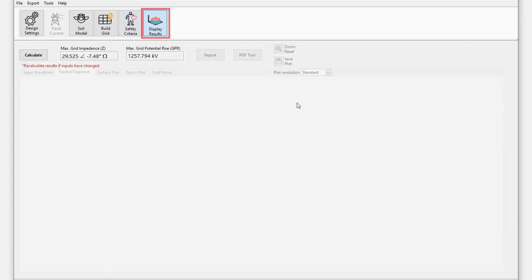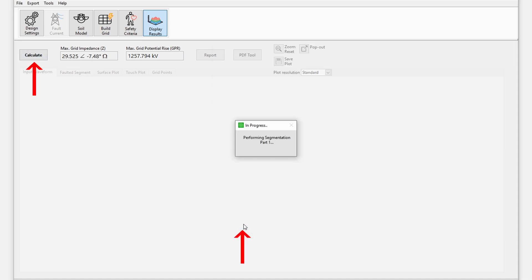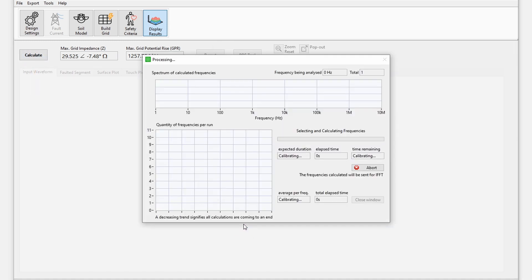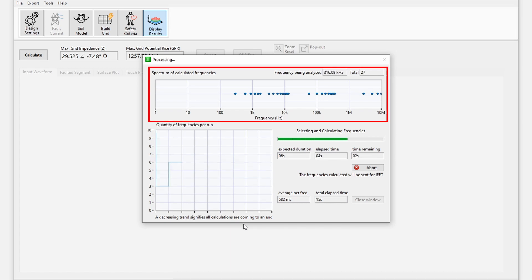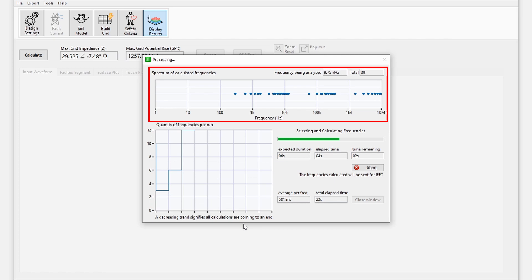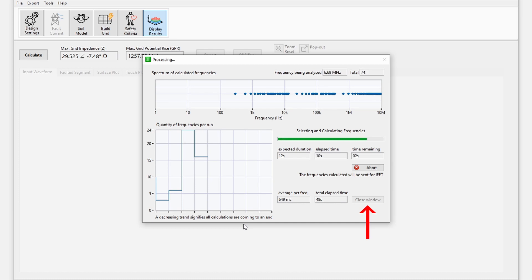The display results module performs the transient calculations and displays the results in several plots for analysis. Click calculate and the progress of the transient calculations are displayed in a pop-up window. During the calculations, a wide range of frequencies are automatically selected and their responses are calculated. Once these are complete, press close window in the pop-up window and the inverse Fourier transform, which is the final stage of the calculation, will be performed before the plots are displayed.